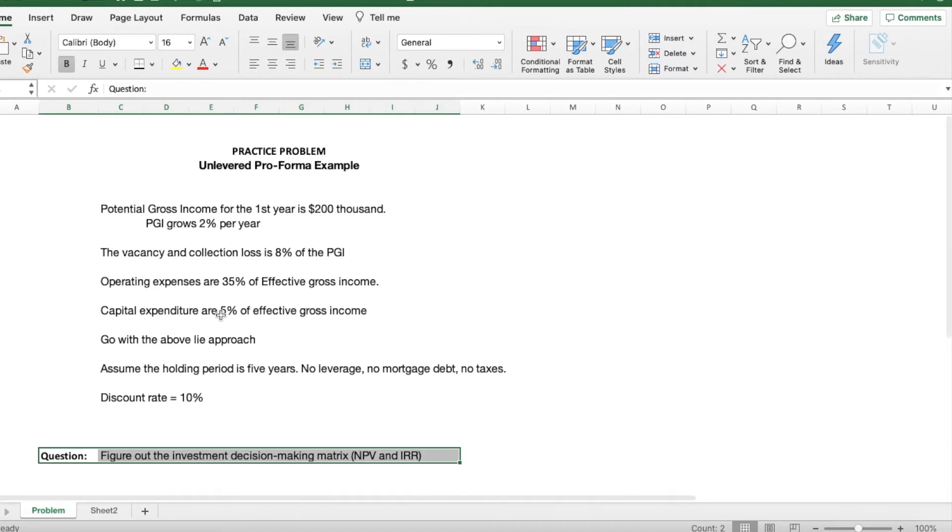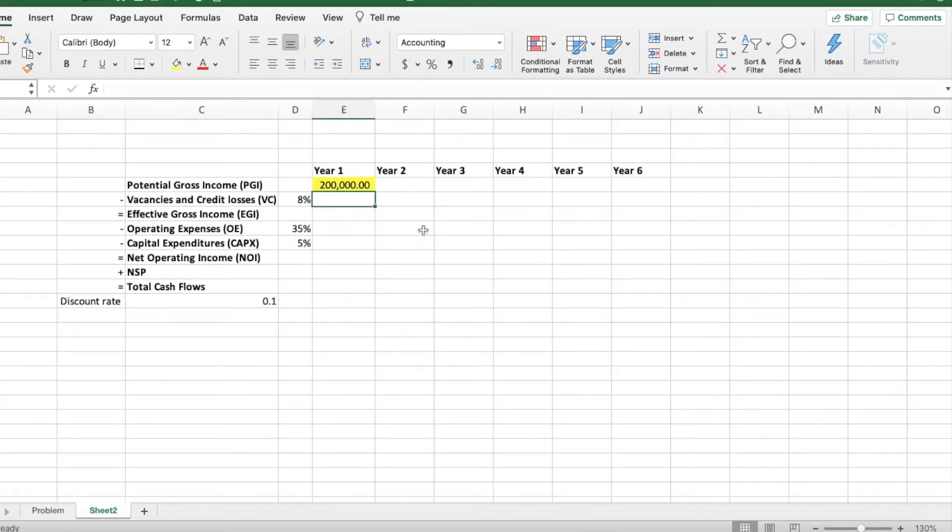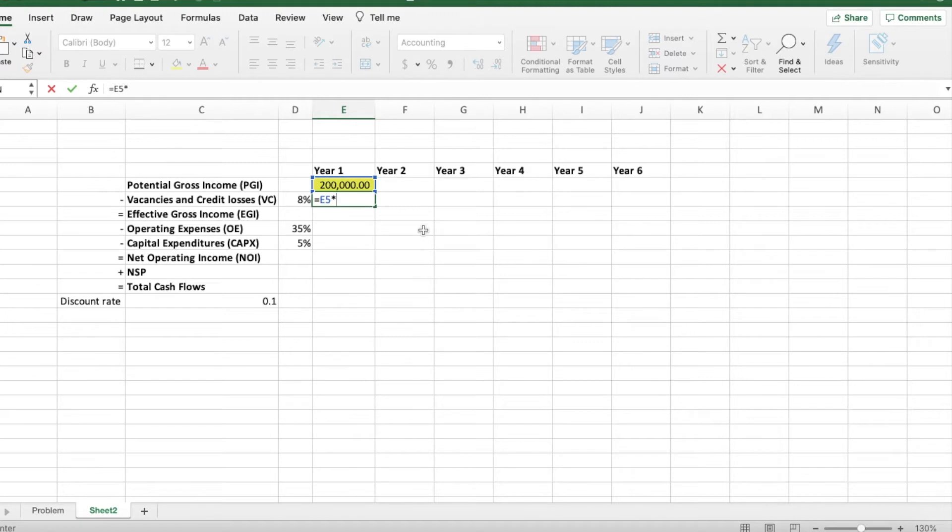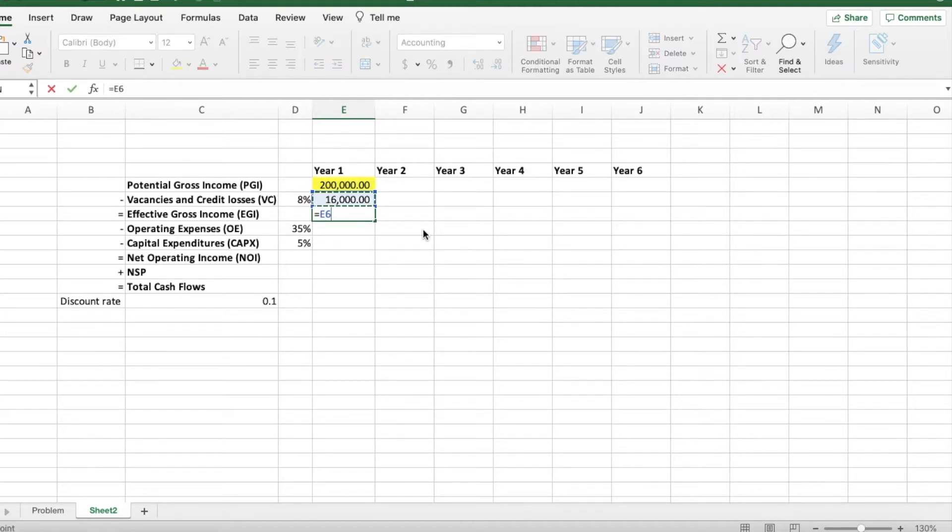Moving on to the credit and vacancy losses, you take the $200,000 and multiply it by the 8%. You minus both of those together and find the effective gross income.